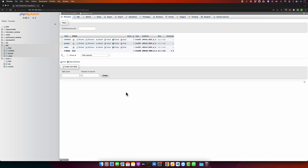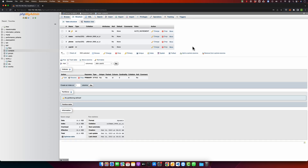In this video I will show you how you can add multiple foreign keys on the same table with phpMyAdmin. Right now in my screen you can see we have three tables: users, groups, and contacts. In the contacts table we have a few fields: ID, name, phone, and user ID.